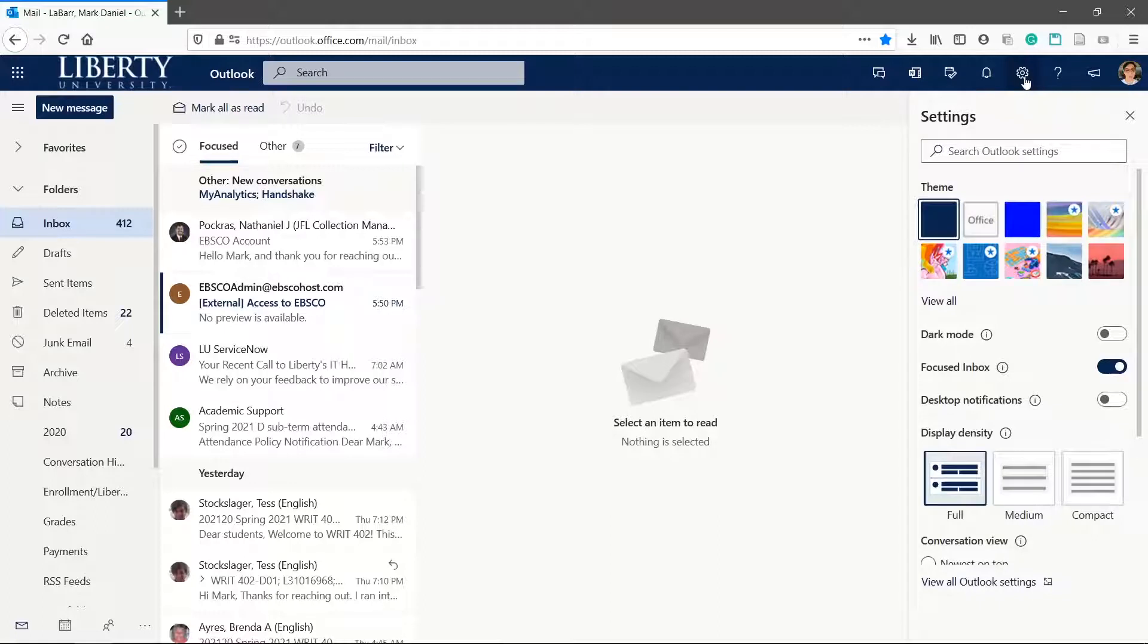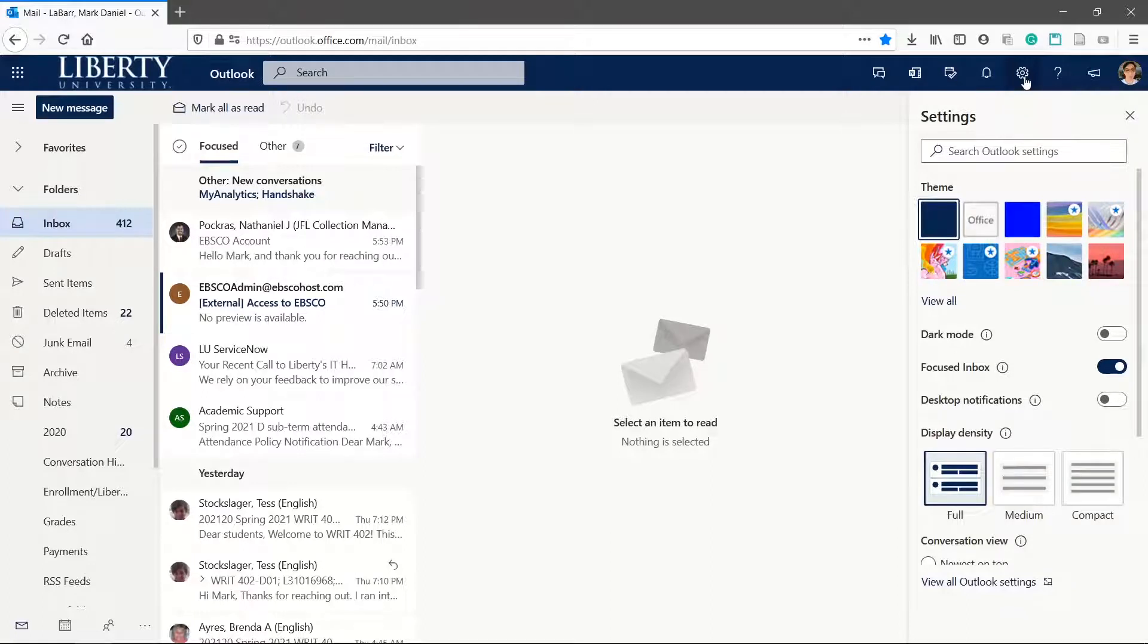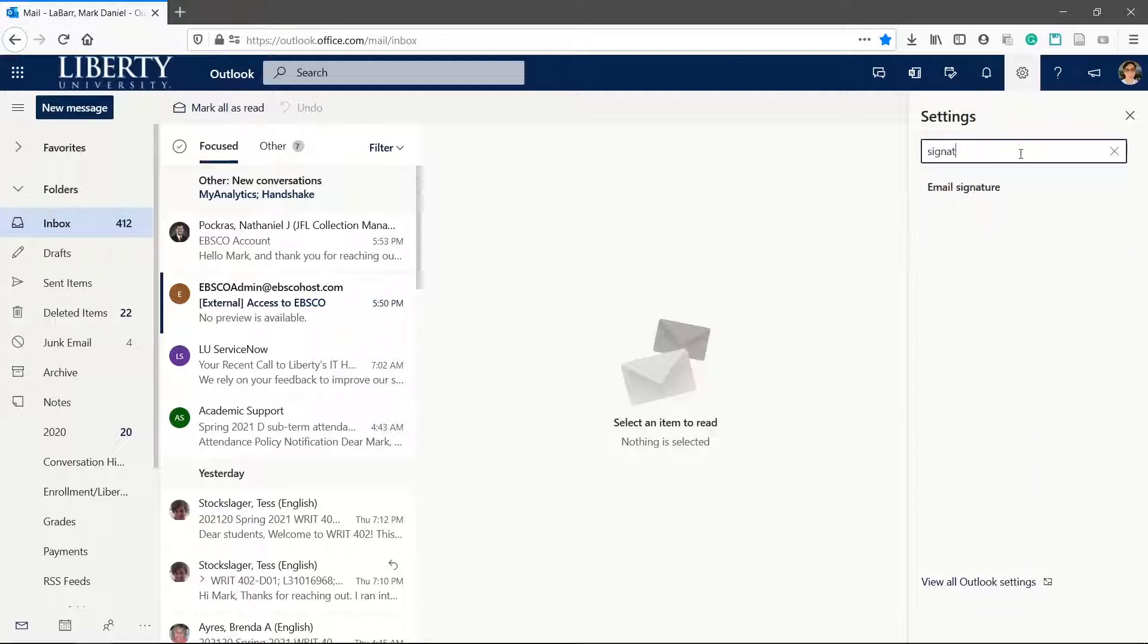If you're on the desktop version, create a new email then click message at the top and then signature and then signatures again. For the web, search signature in the search bar and click email signature.